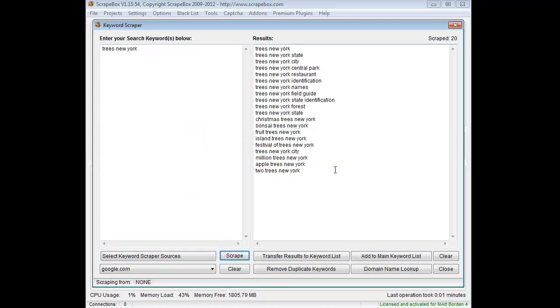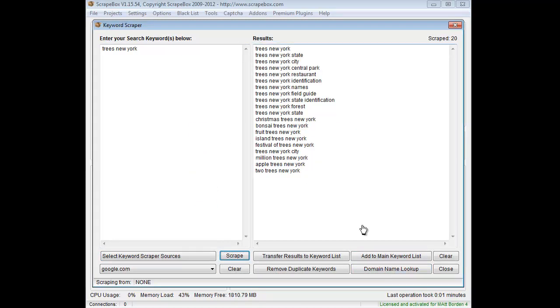Pick me up some keywords and then hit the domain name lookup tool. Now basically what I've done is scraped keywords around my original keyword. And you can see things like all the way out here to Forest, to New York Trees, New York State, Christmas Trees, Bonsai Trees, Fruit Trees, that sort of thing.